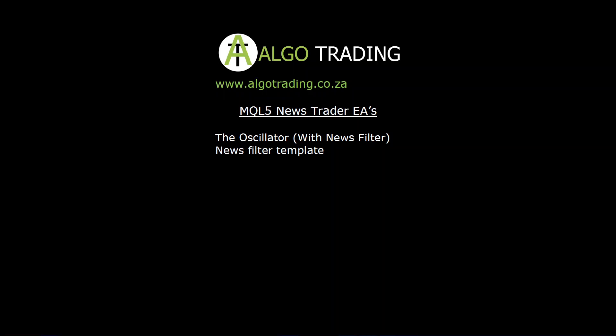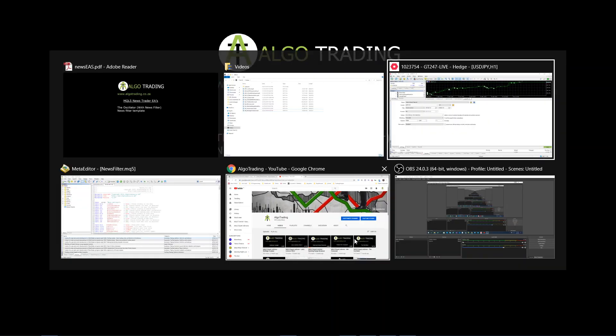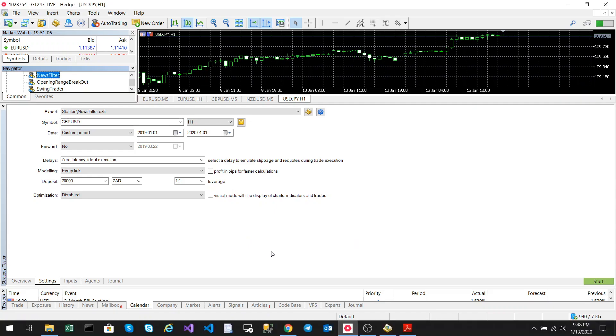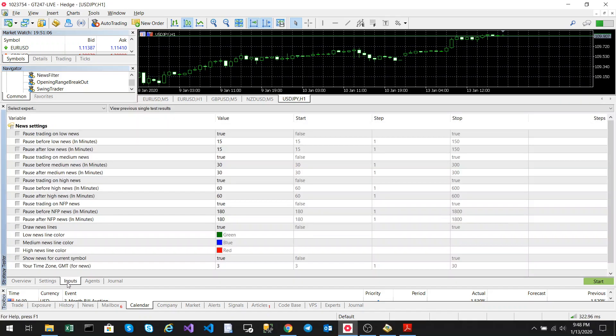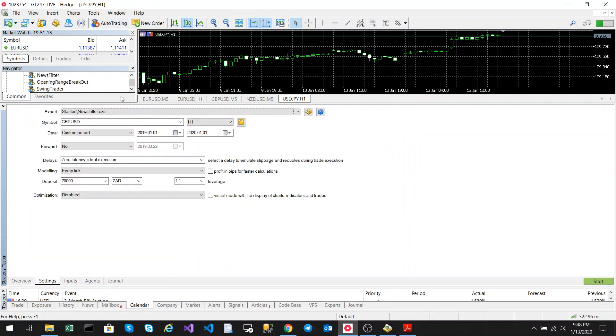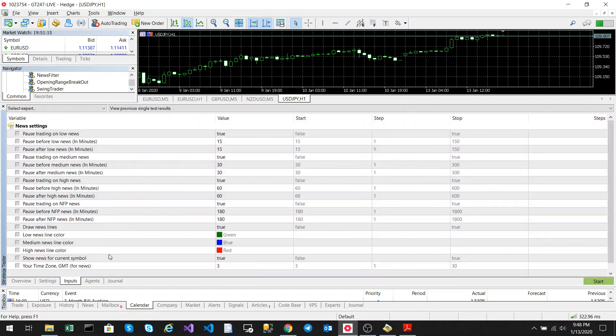The pack that I'm presenting to you today is a news filter. So essentially what it's going to do is pause during news events. So let's take a look at the input parameters. This is just the plain news filter EA. This is not a trading EA, all this does is filter out the news and pause trading just before the news event occurs.